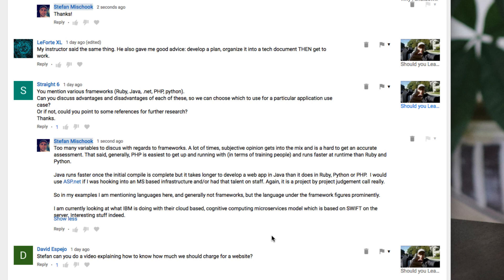The problem with Java though is it's a very verbose language, it's a strongly typed language, so it takes longer to develop web apps in Java than it does in Ruby, Python, or PHP. It's just the nature of the language itself. That said, you get more control and it runs faster at runtime.